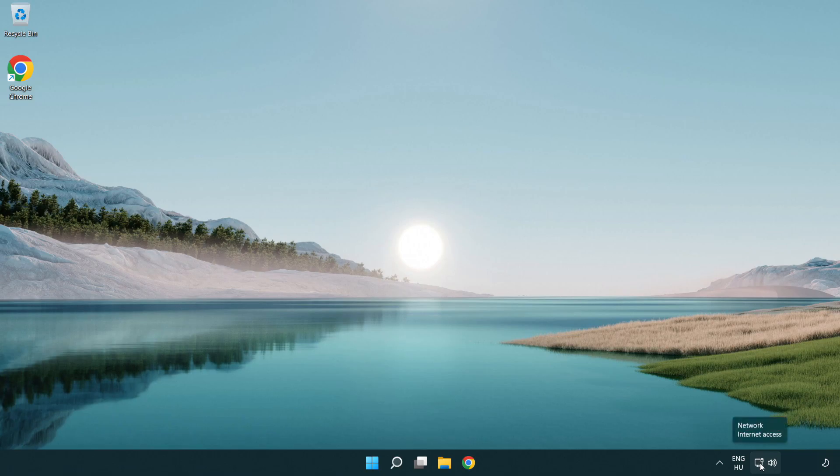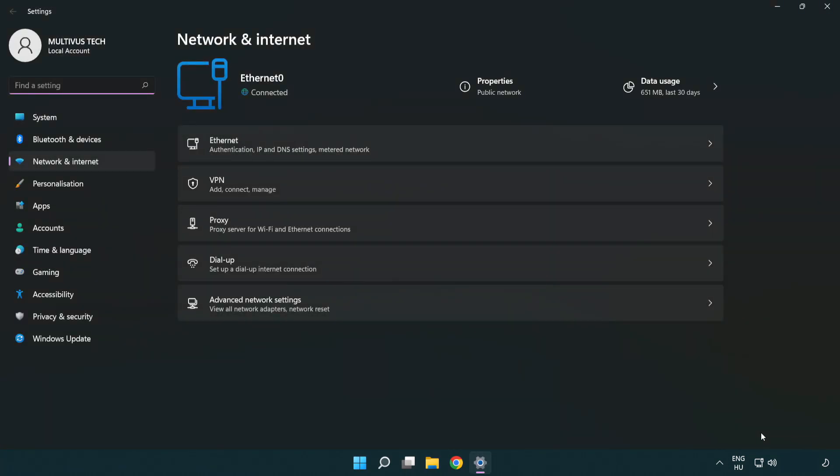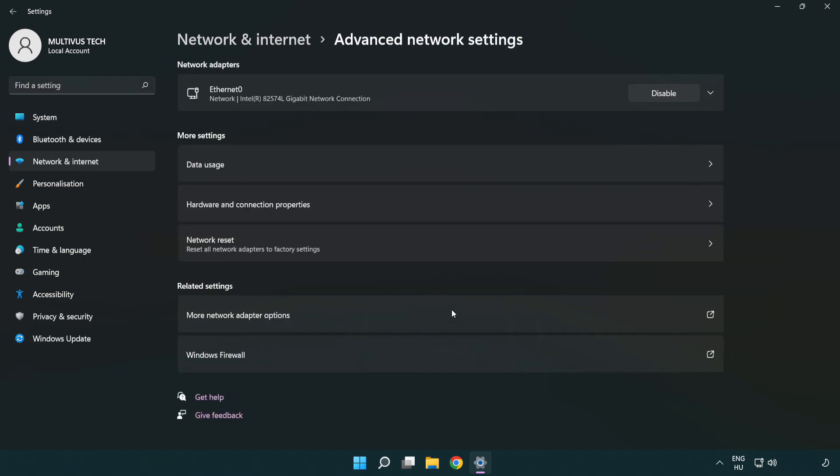Right click Ethernet and open network and internet settings. Click advanced network settings. Click more network adapter options.